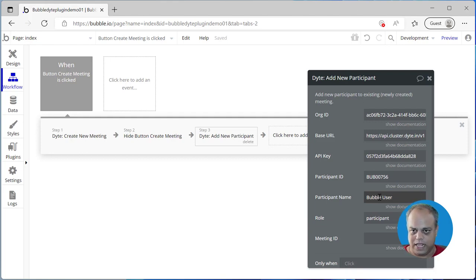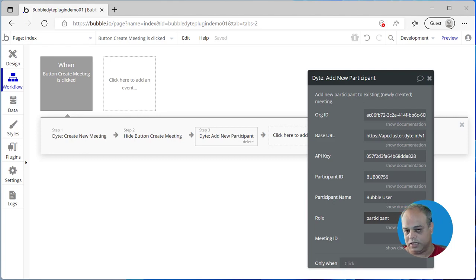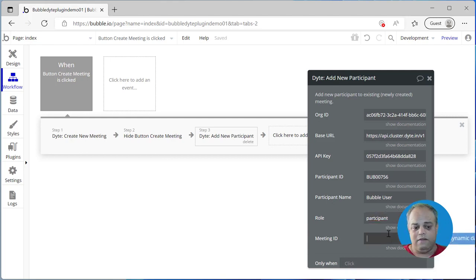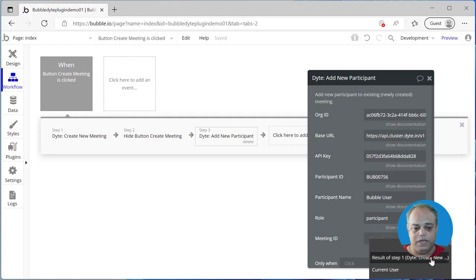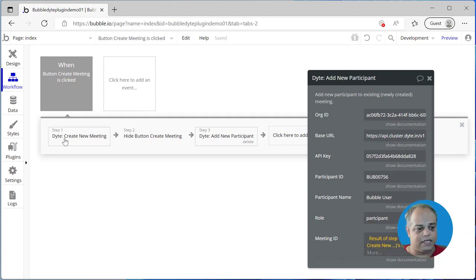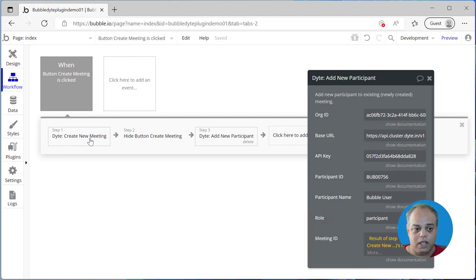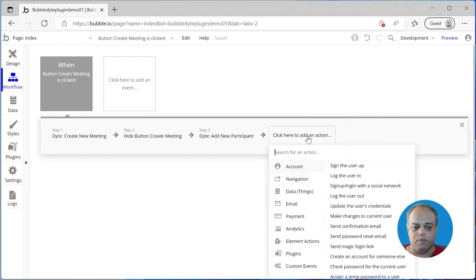The name of this participant is going to be 'Bubble User'. Ideally, you would ask the user for a name and pass that name here. There could be a role of host or participant — in this case, the user joining this meeting is going to be a participant, though you can also pass host. Then we need to pass the meeting ID, which is the output of step one. When we create a meeting we get meeting ID, room name, meeting name — all are outputs of that action — so we pass it as a parameter to 'Add New Participant'.